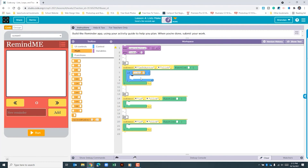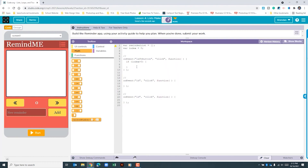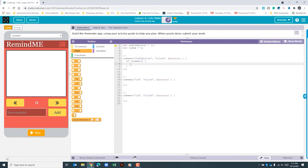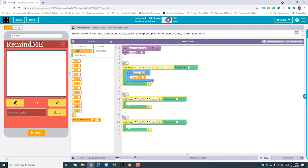If the index is greater than zero, we want the index number to move down by one for each click. I'll click 'show text' and type 'index minus one'. We'll eventually build a function and add it here, but we'll do that after we create the function. We've now set up our left button.